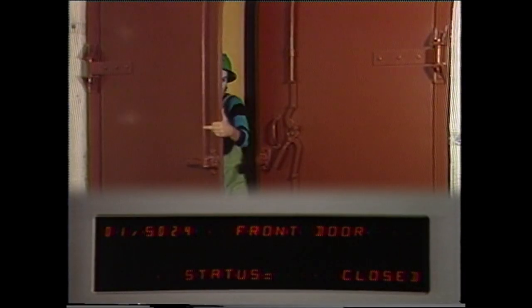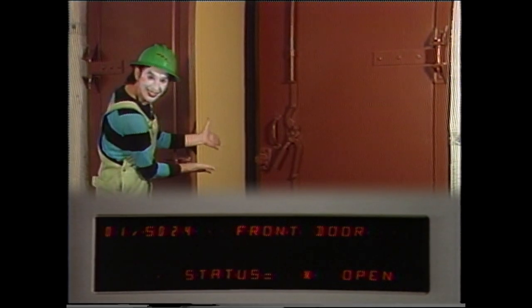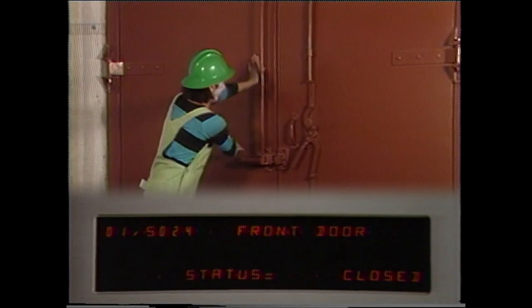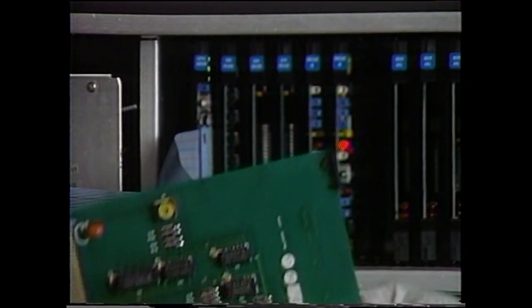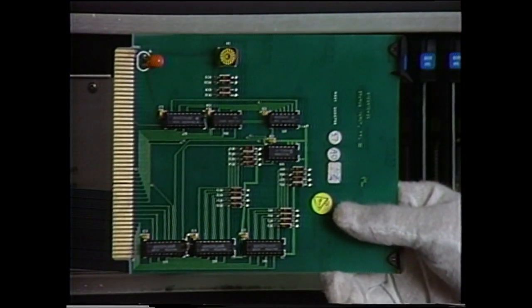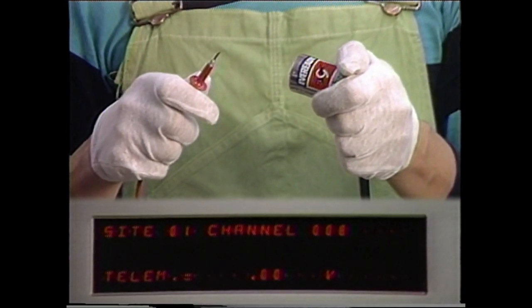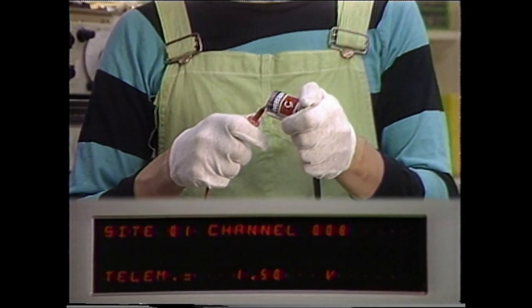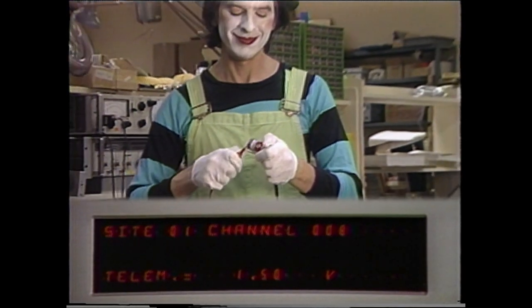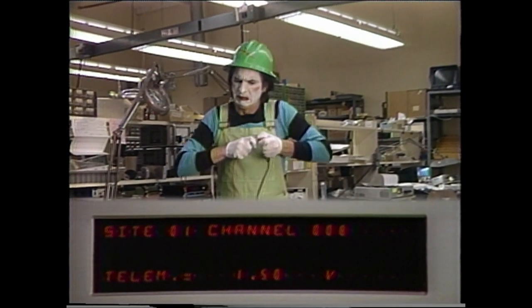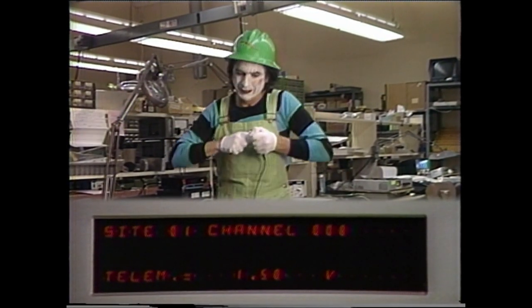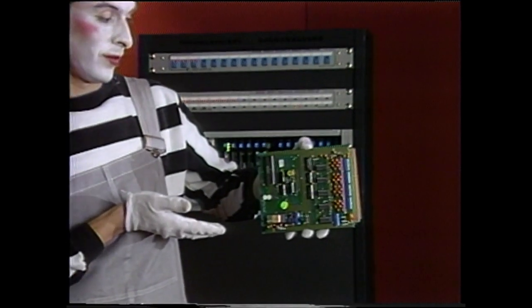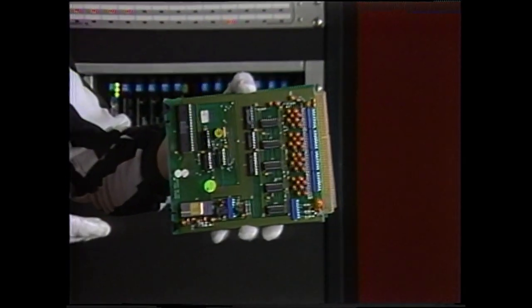Each command module provides 16 command outputs. Status inputs accept contact closures or voltages to indicate on or off, or any other two states of the devices being monitored. Each status module provides 16 status inputs. Telemetry inputs accept sample positive or negative DC voltages from 0.25 to 5 volts, which are proportional to the actual parameters being monitored. These telemetry values are calibrated during system setup. There are 16 telemetry inputs for each telemetry module used.